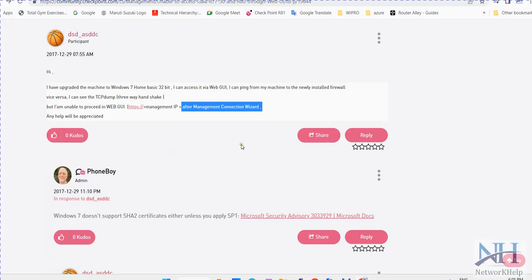You need to create a rule as well so your gateway will listen on that port. On the existing policy, you simply need to enter the port details. After entering, install the policy and try to access it.